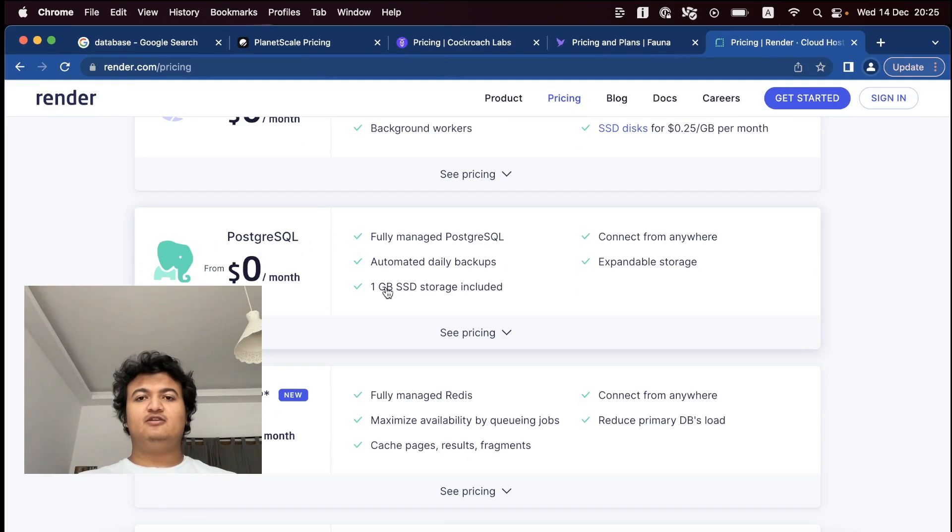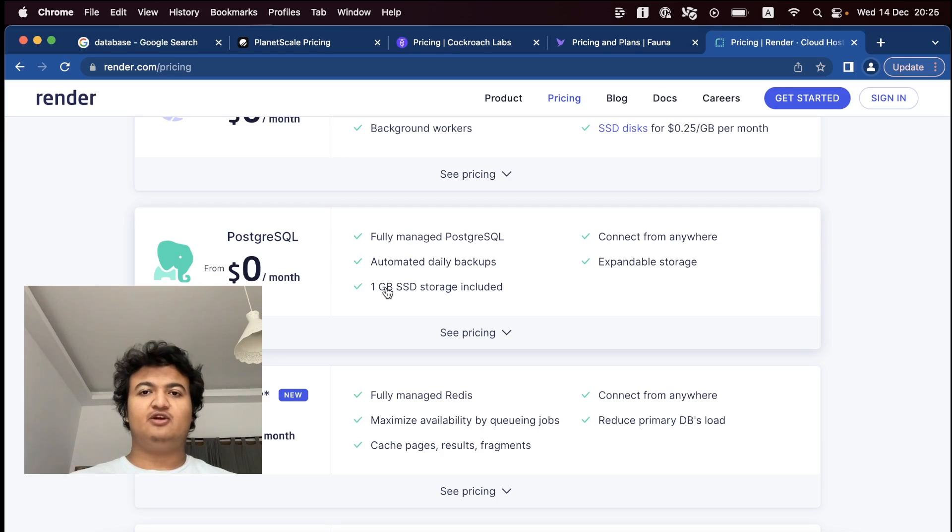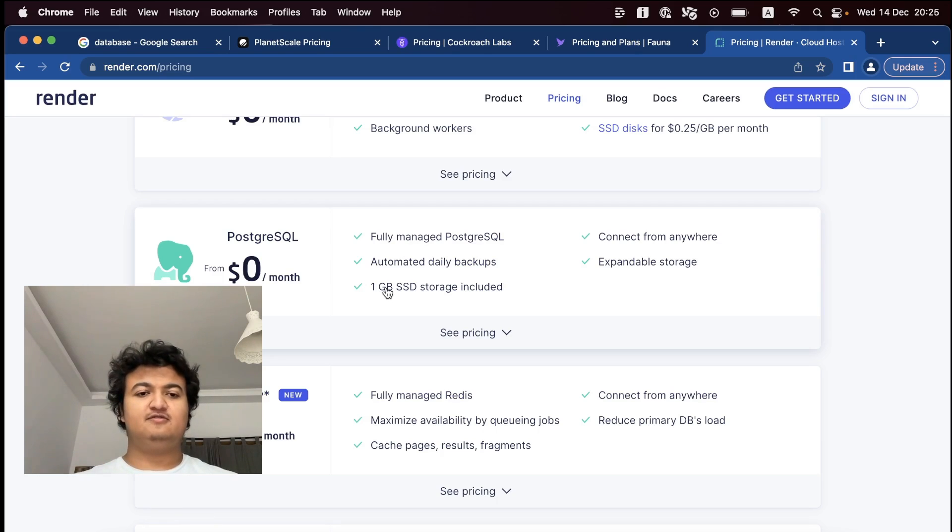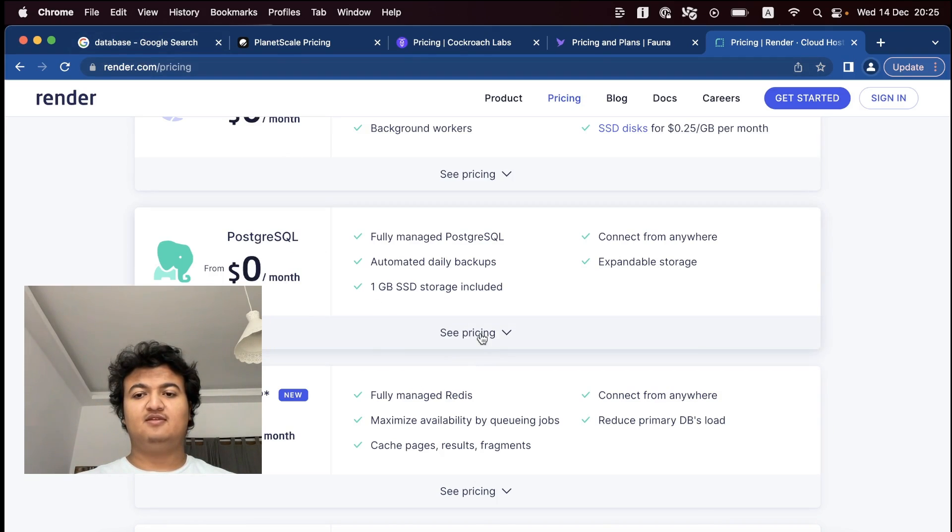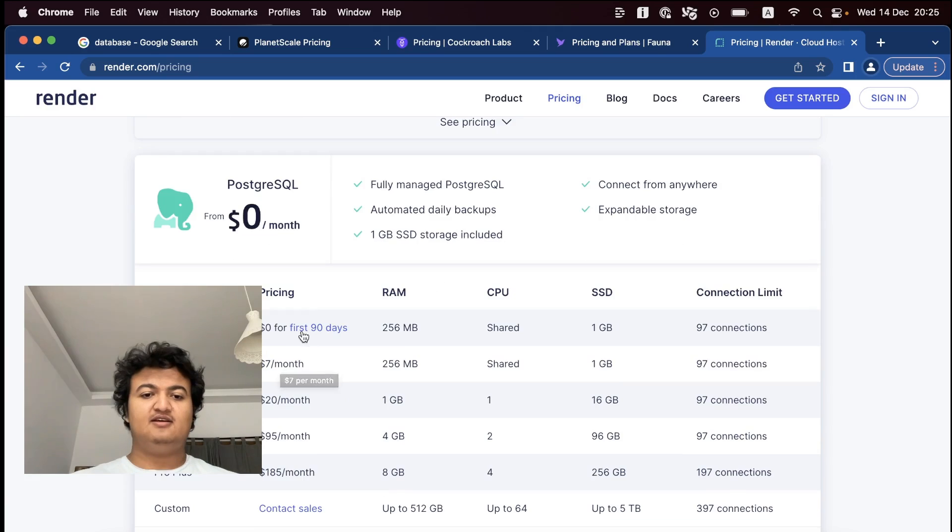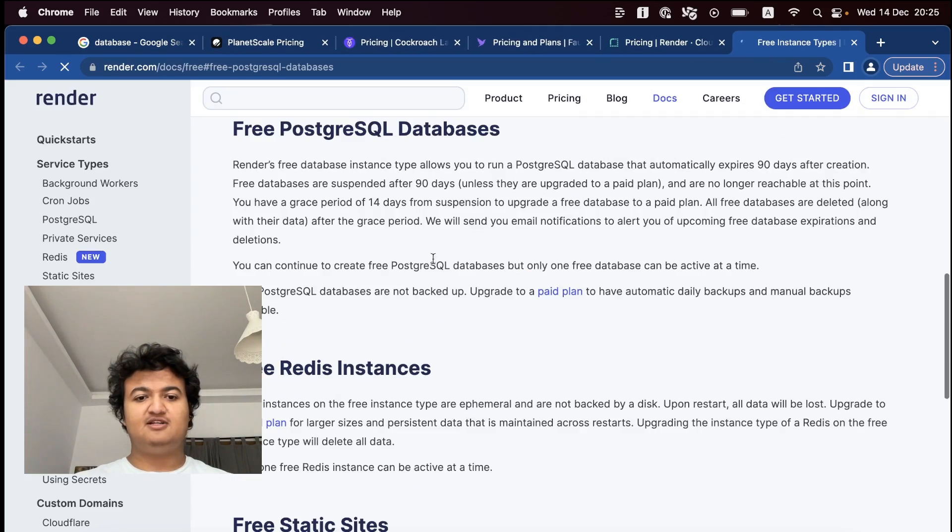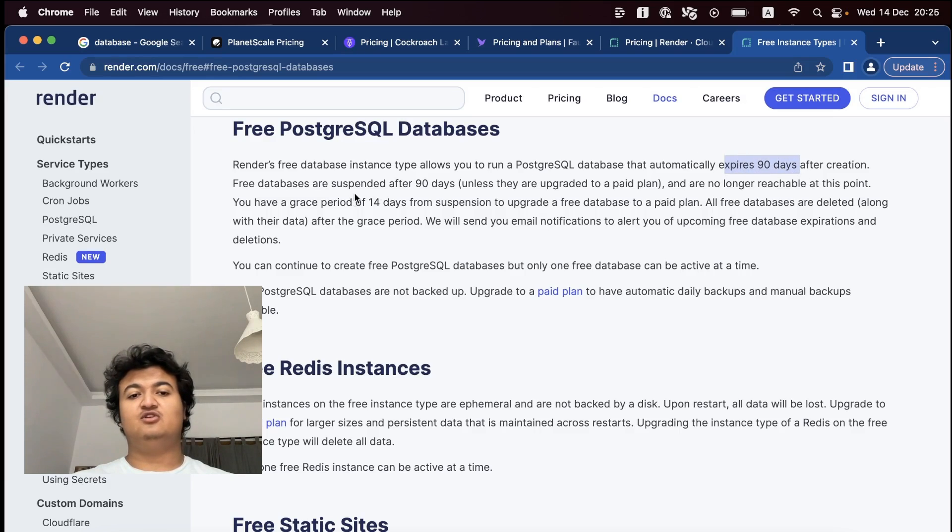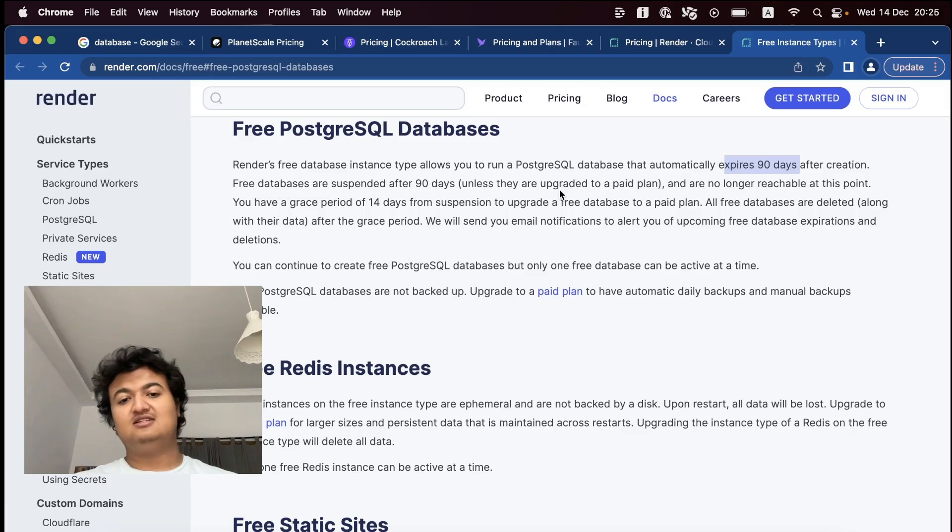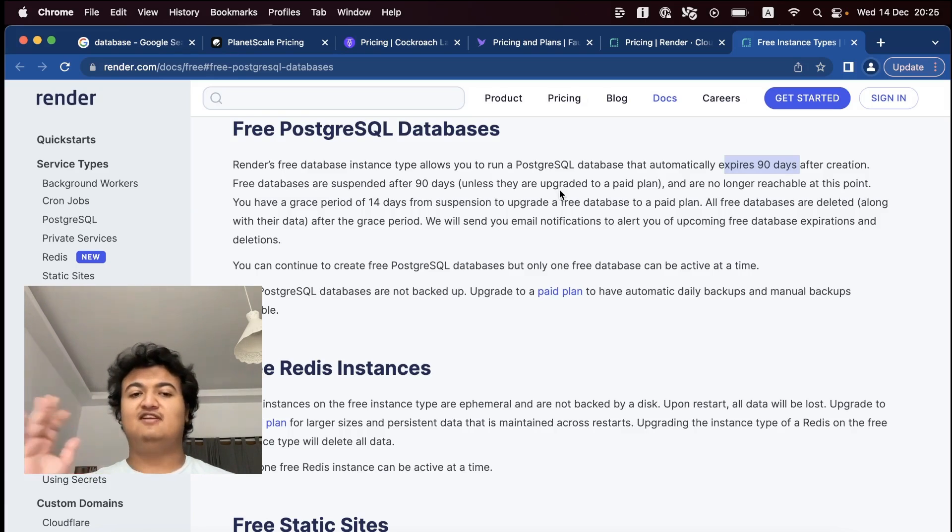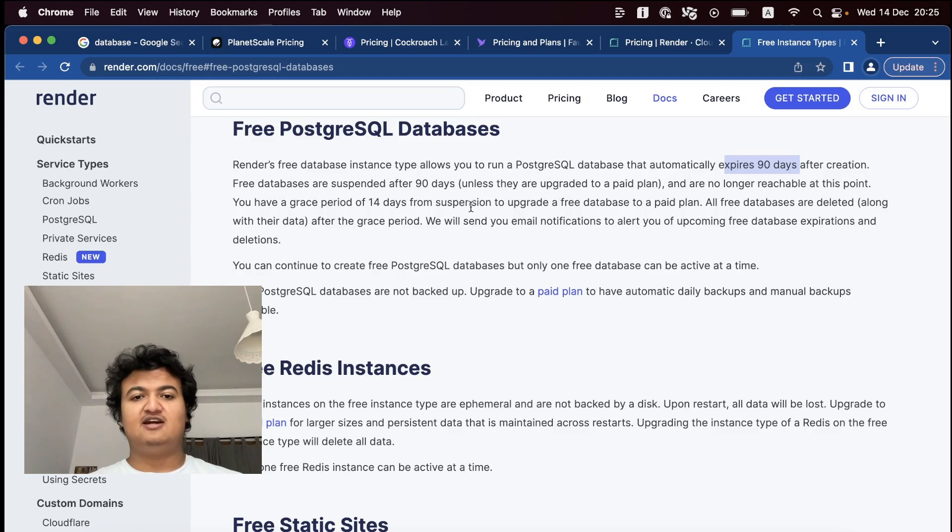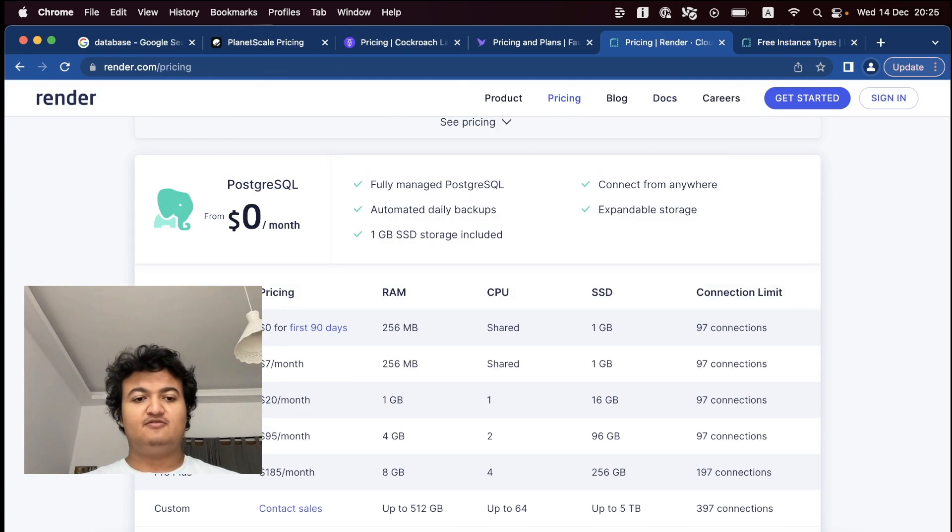So my next one is going to be something I've already featured in a previous video of mine where I shared some Heroku alternatives. So this is render.com. They provide a Postgres database for free. And it says here it's free for the first 90 days, but it will just expire after 90 days. So you can basically just delete the old database and then create a new one again. So it's like forever free, but with a catch.